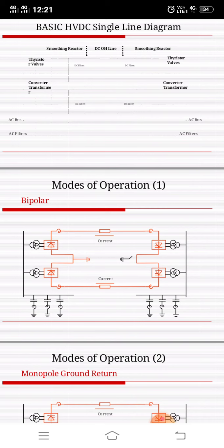This configuration is used if the required transmission capacity exceeds that of a single pole. It is also used if there is a requirement for high energy availability or lower load rejection power. It is necessary to split the capacity on two poles. During maintenance or outage of one pole, it is still possible to transmit part of the power.